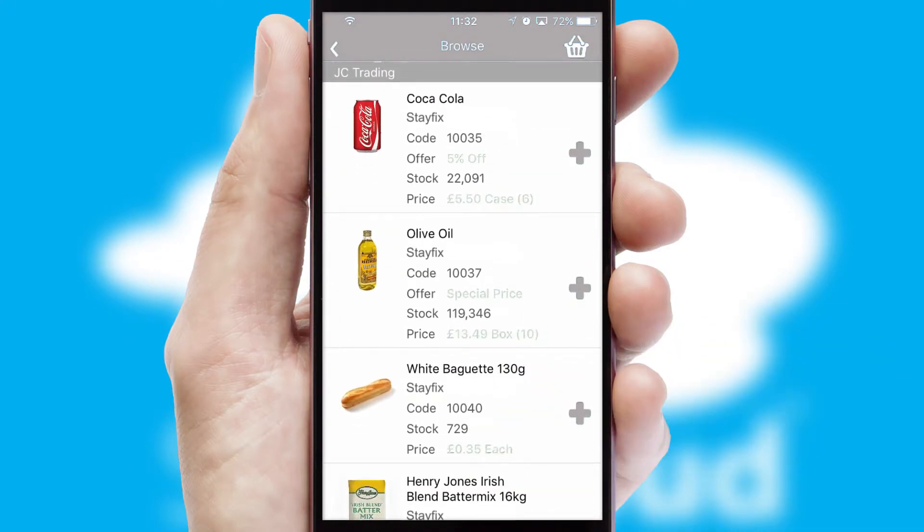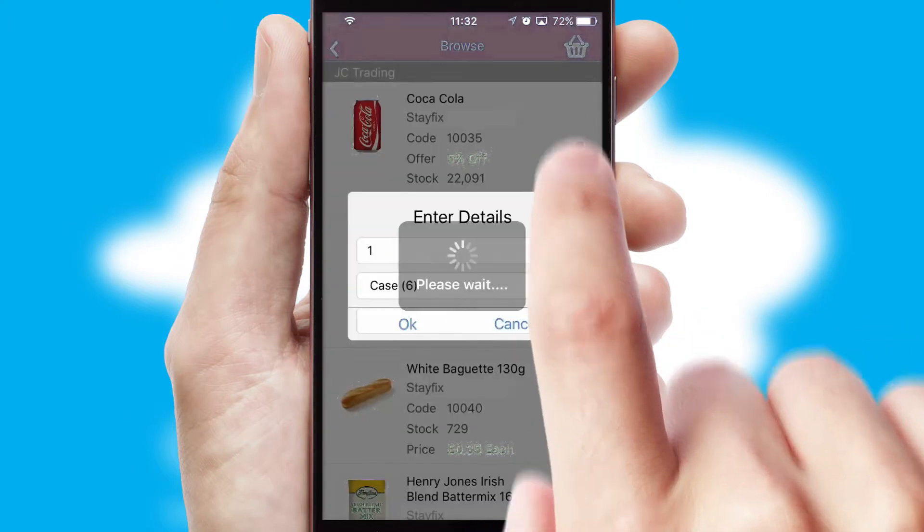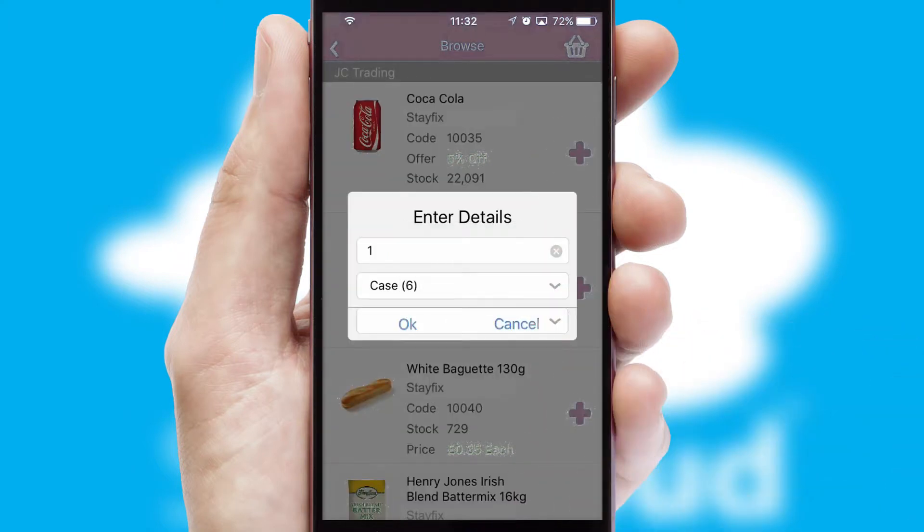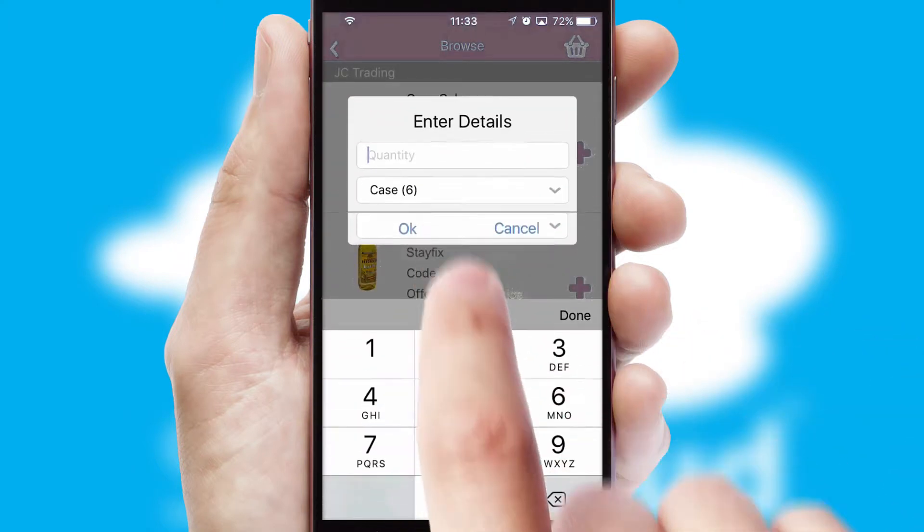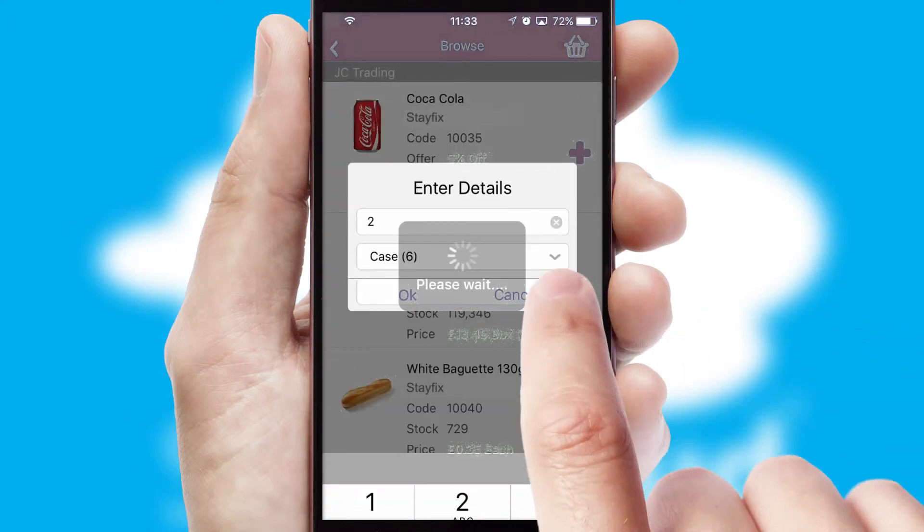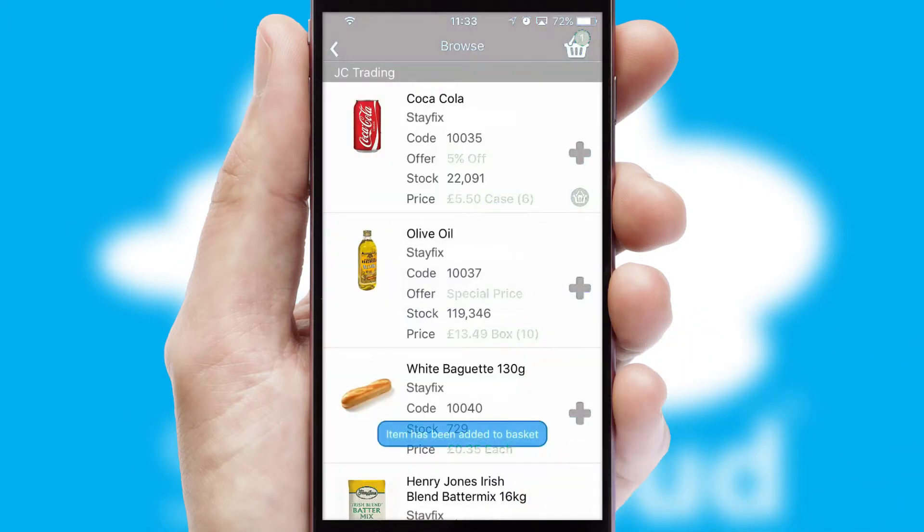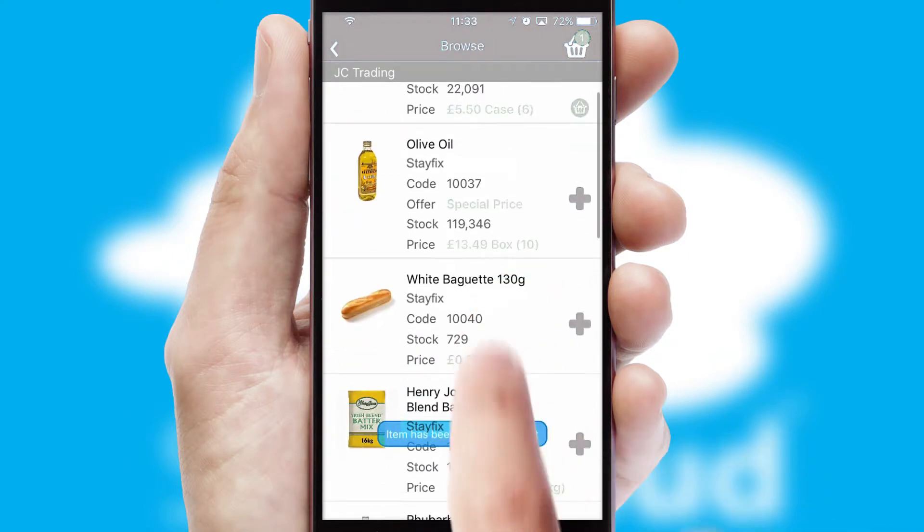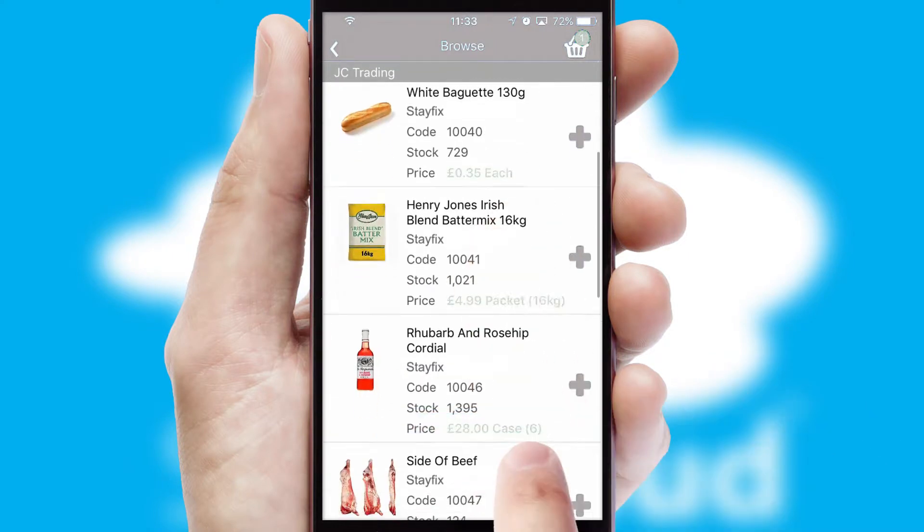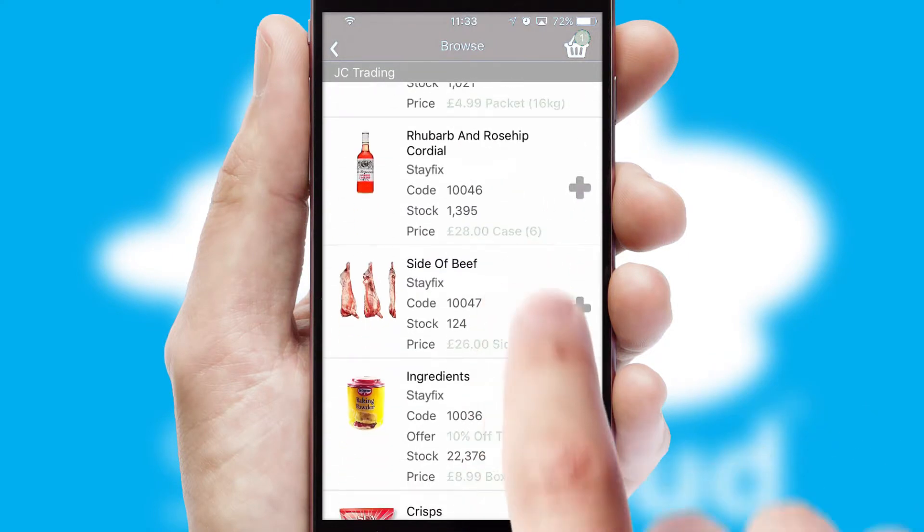Once you have found the required item, simply click, enter the required quantity, unit of measure and then confirm. A basket icon will appear beside the product to confirm it has been added to your order.